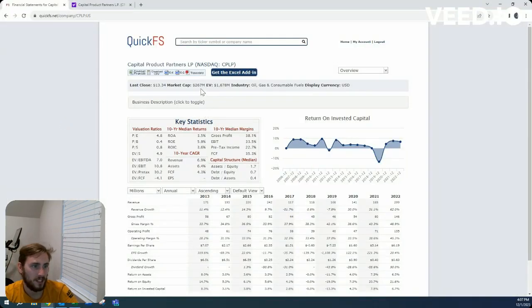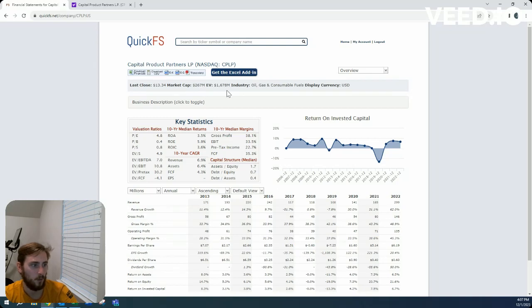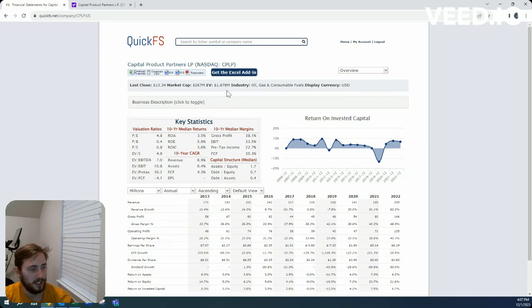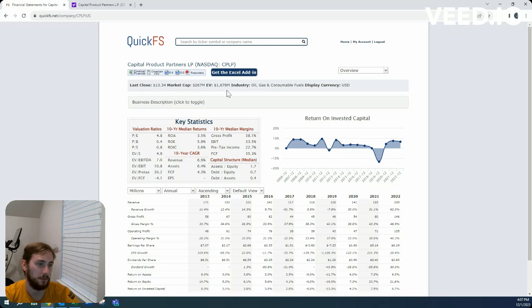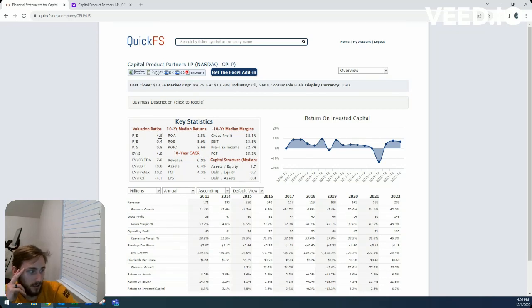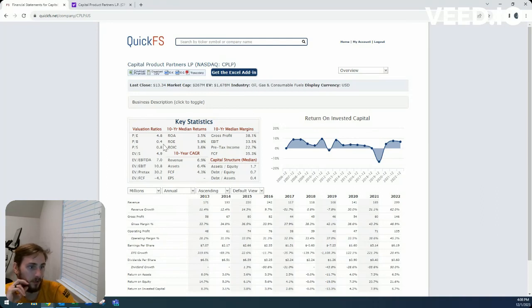So $267 million market cap with a $1.7 billion enterprise value. Almost immediately I'd be turned off by this, but 4.8 P/E, 0.4 price to book. Very interesting, cheap looking figures there.